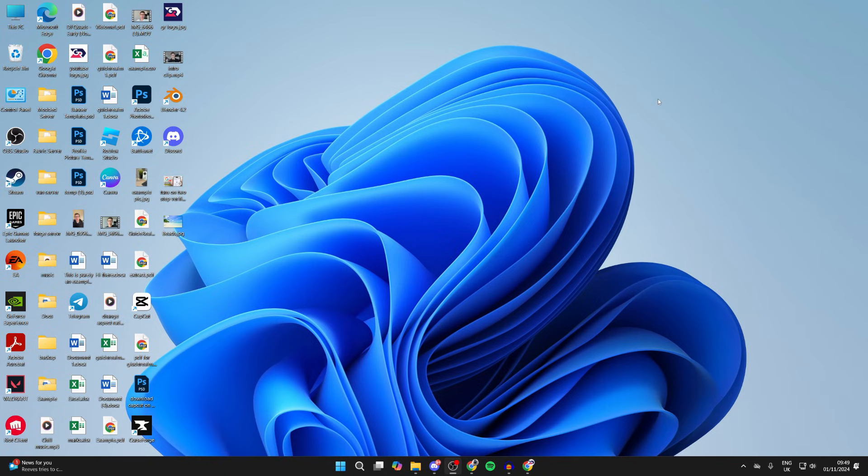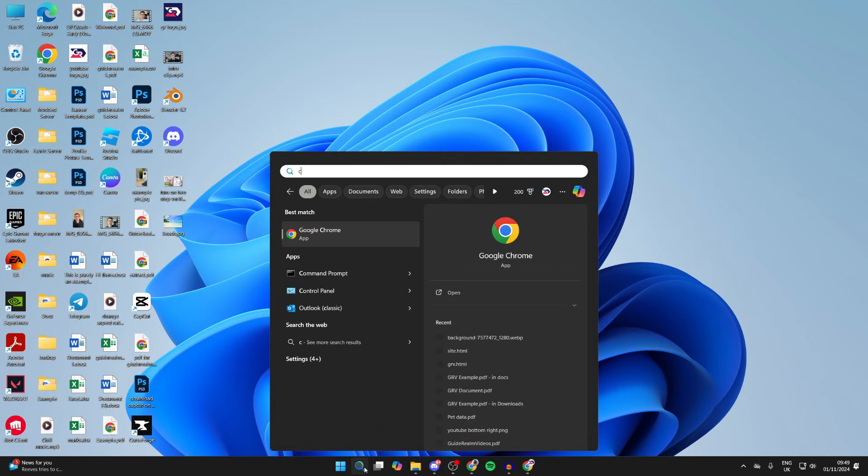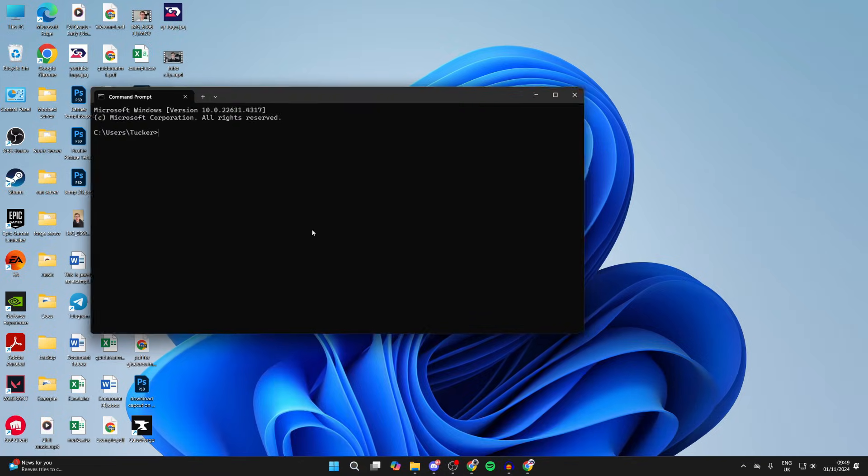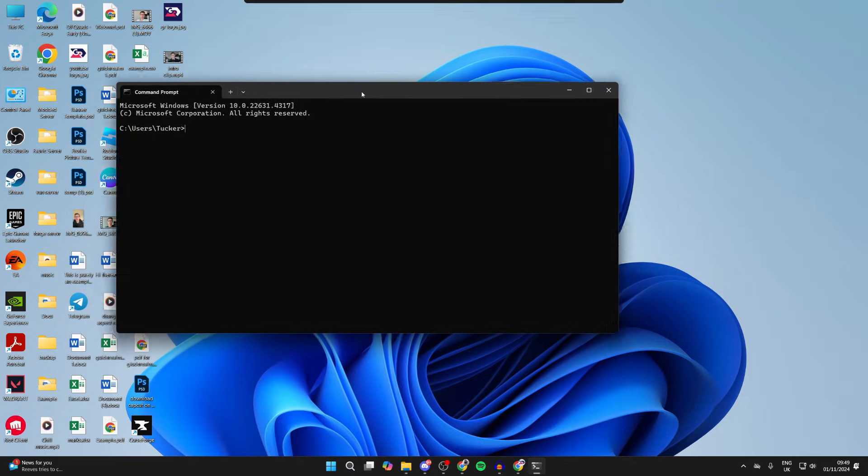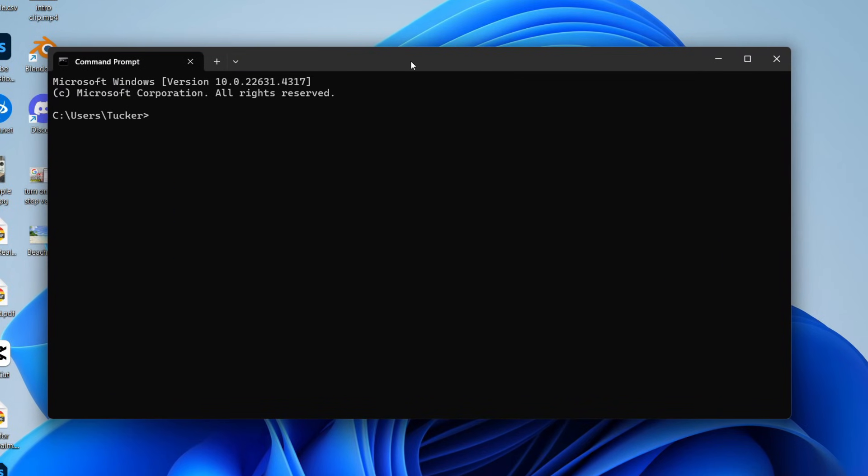Come to the bottom of your computer and click on search. What you want to do is type in cmd or command prompt and run it. Then type in ipconfig and press enter.